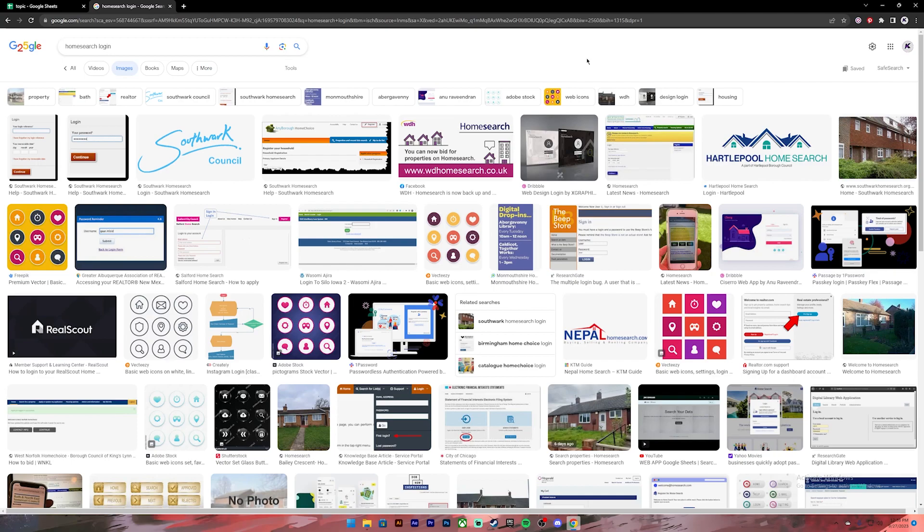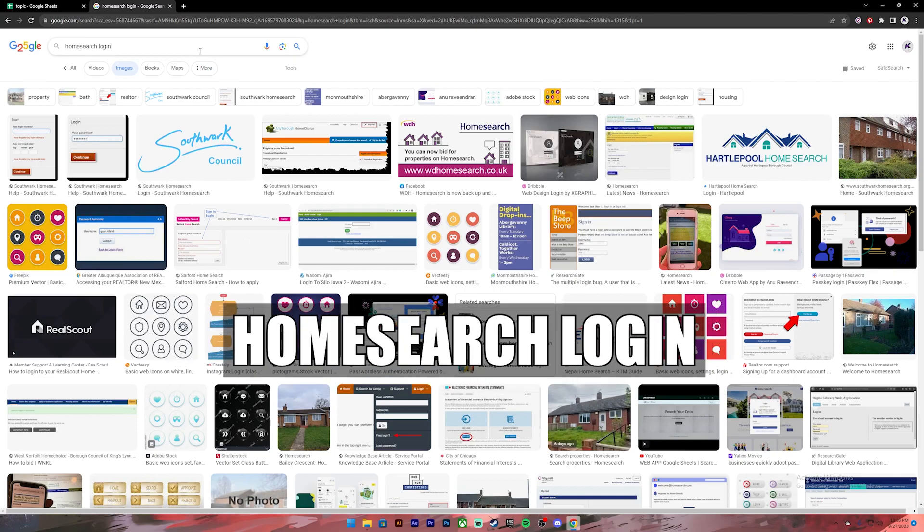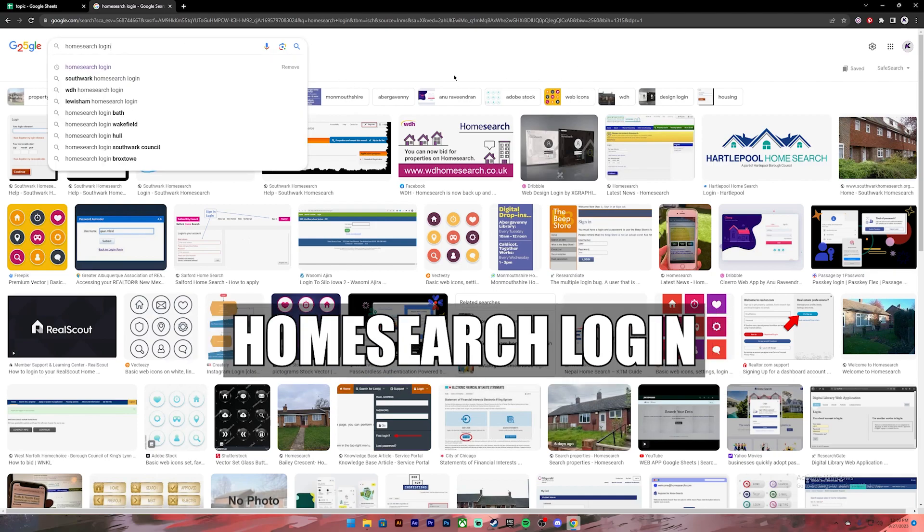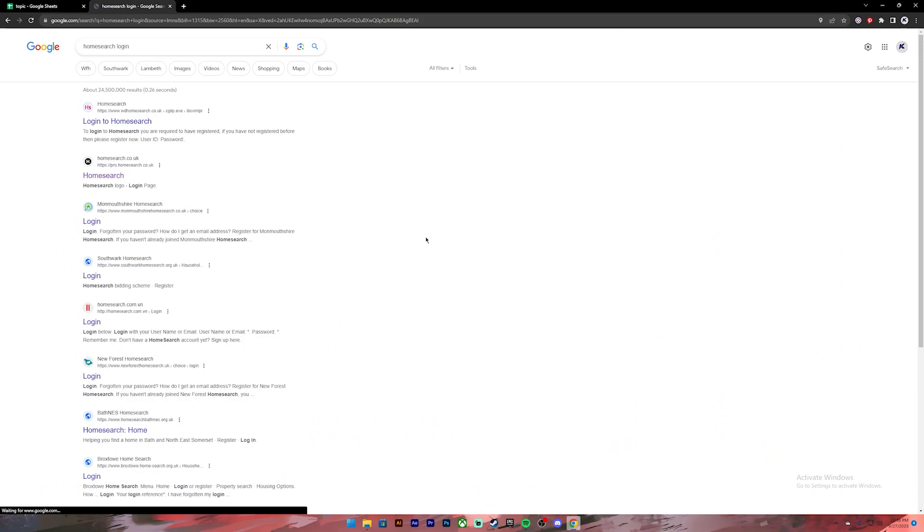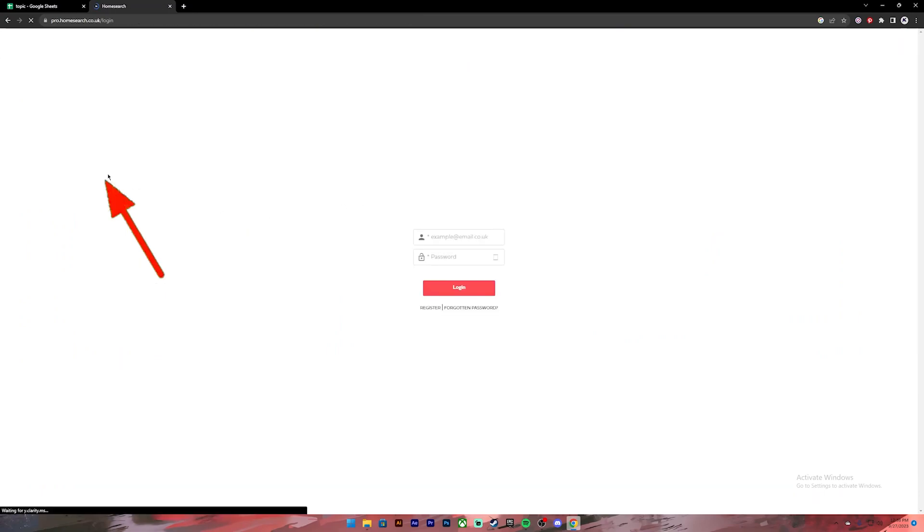Now let's get started. First of all, open your Google Chrome or any web browser. Then on the search bar type in 'Home Search login'. Once you press enter you'll see these kind of results. From this, click on the second link.